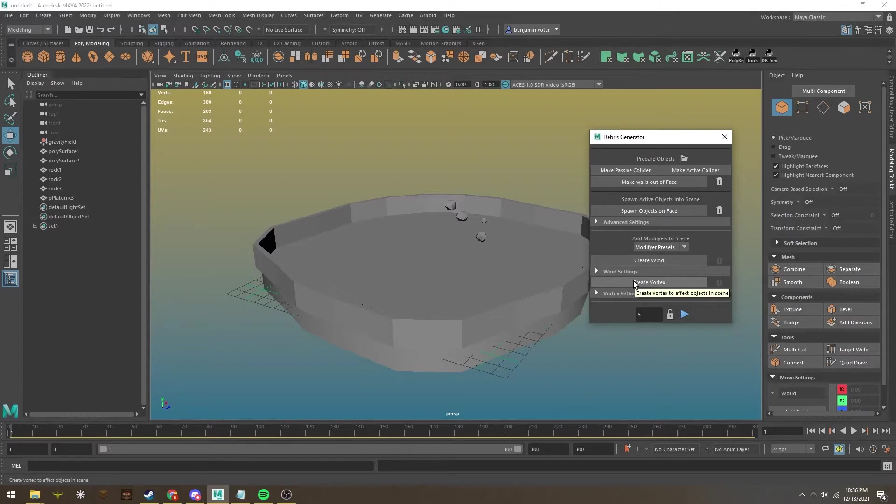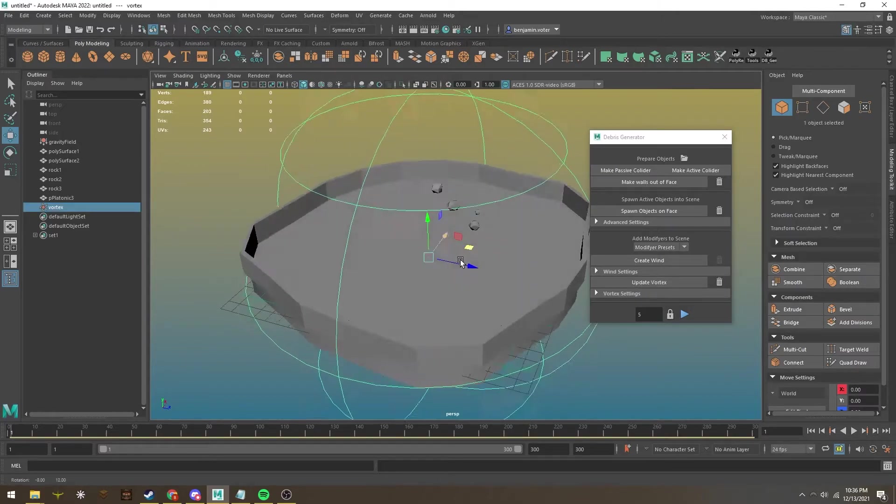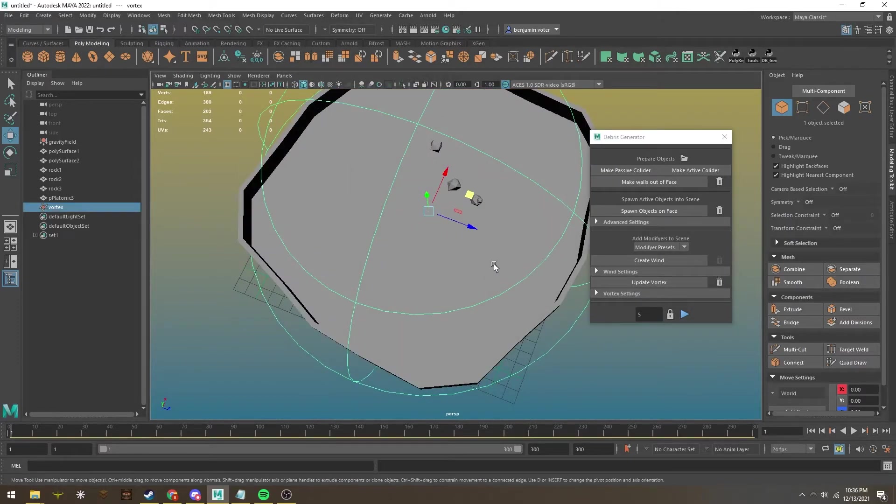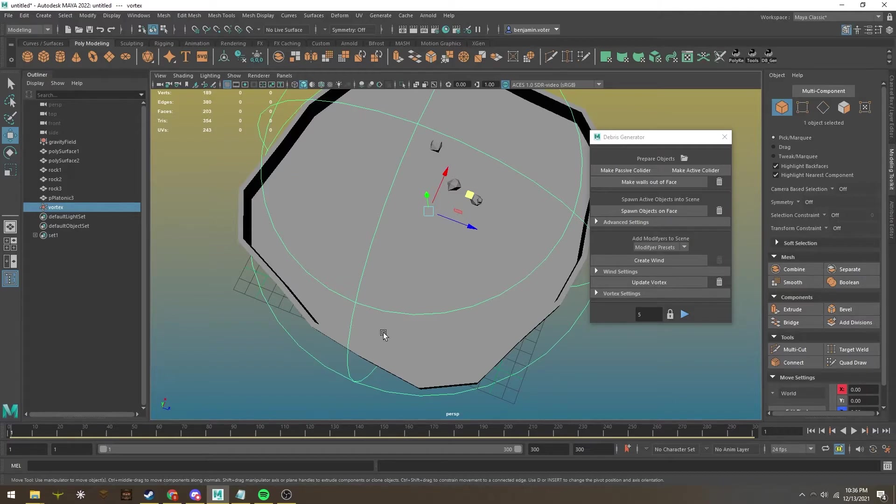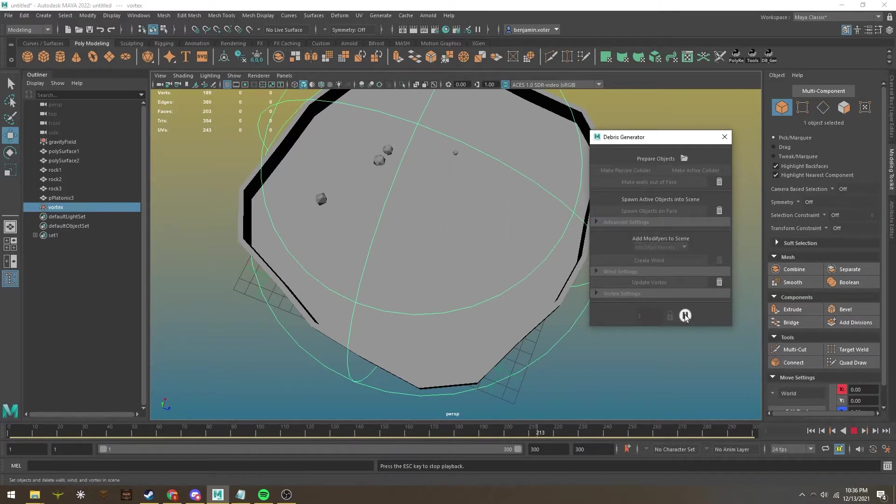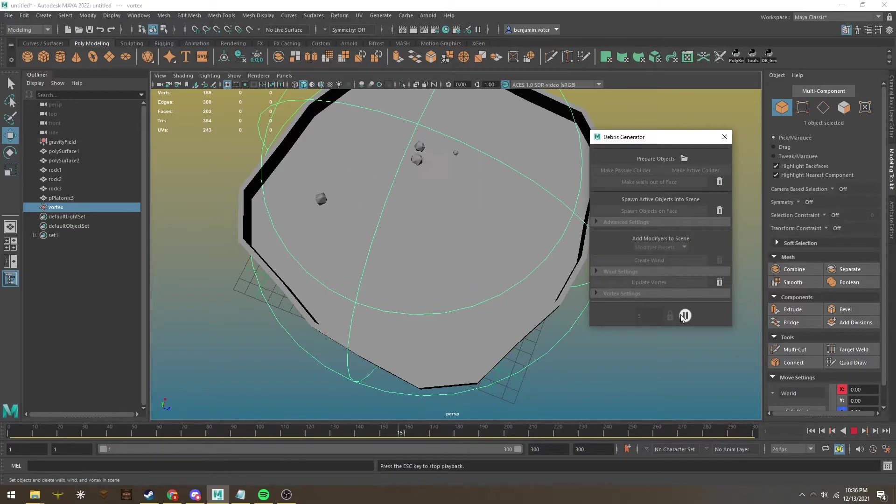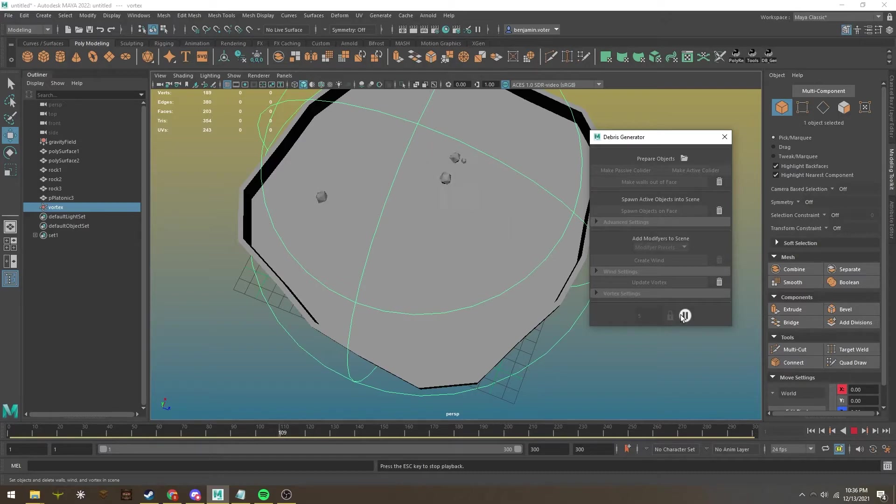I can also make a vortex, which acts like a mini tornado, where it spins objects around. If I hit play, you can see unlike the wind which moved objects in one direction, the vortex swirls the objects so you can get some really cool effects.